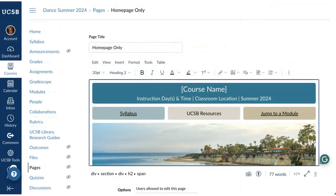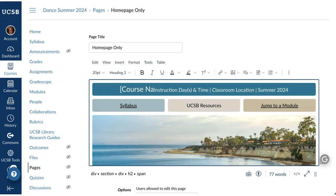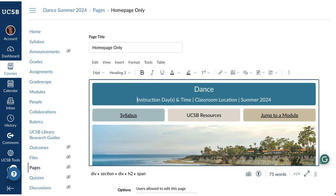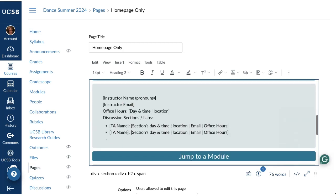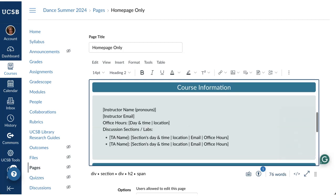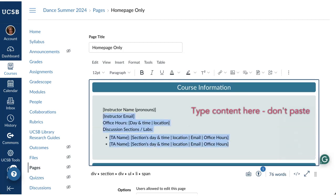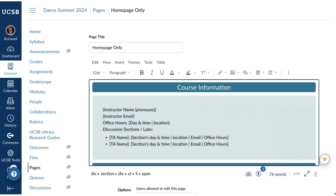Editing text is easy enough — just delete and retype. In the Course Information section, it's best not to paste in text, since it can break the design of the page. This only applies to the home page. You can paste information into any other pages in Canvas.